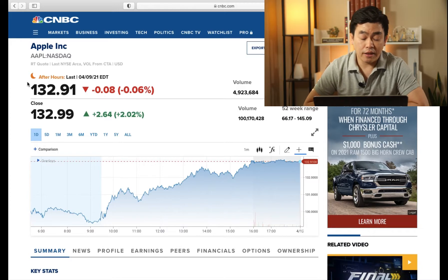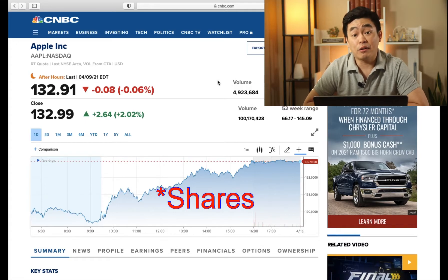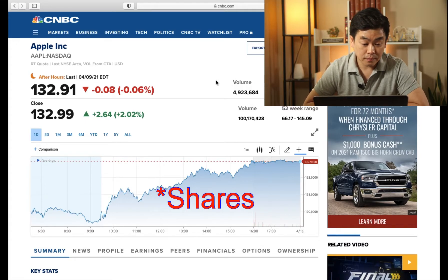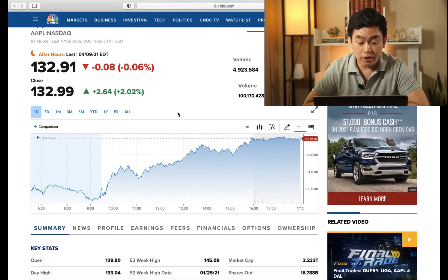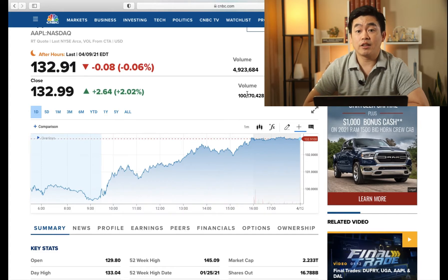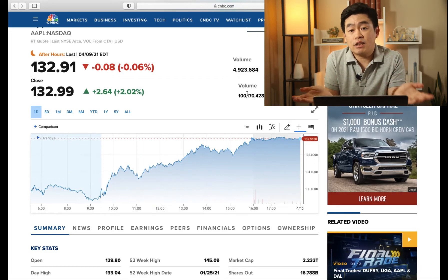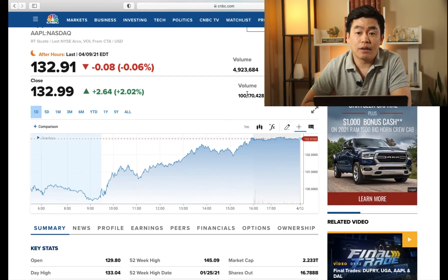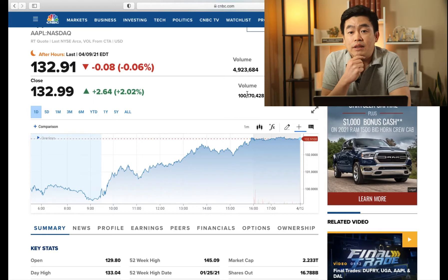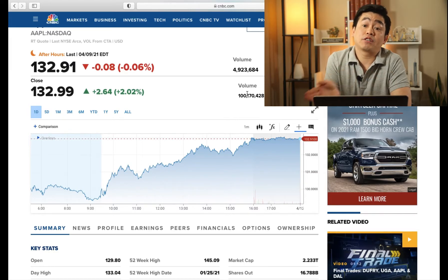I can see that there was about 4.9 million stocks that were traded in the after hours, and in the normal business hours there were 100 million stocks traded. Not surprisingly, there will always be more activity in the normal market hours and less activity in the after hours. After hours are usually more active during the after earnings call.